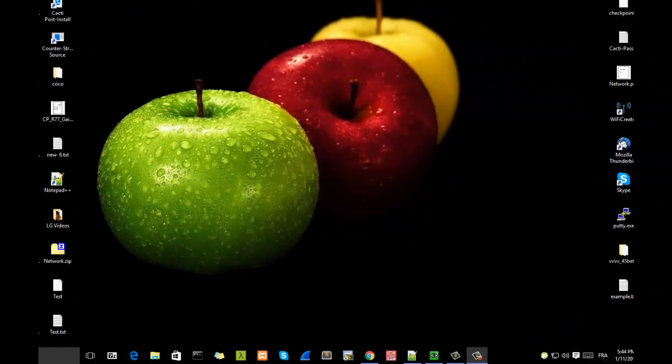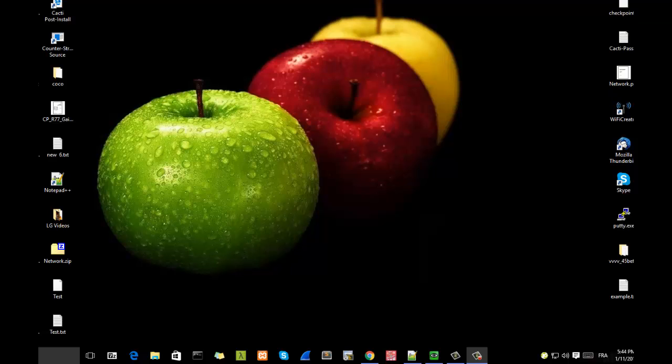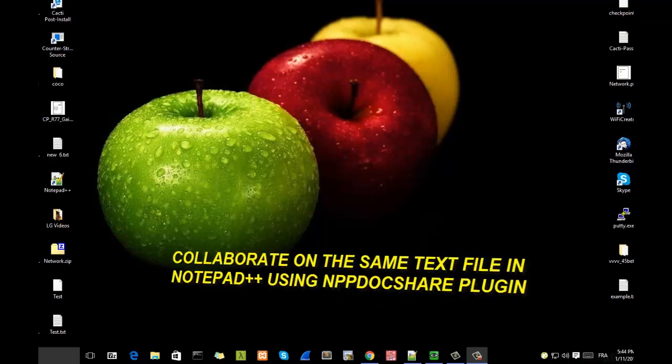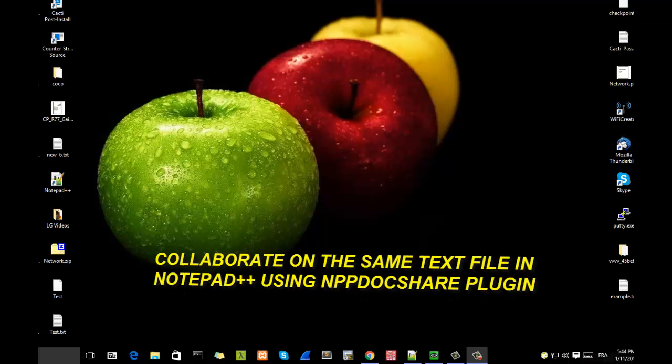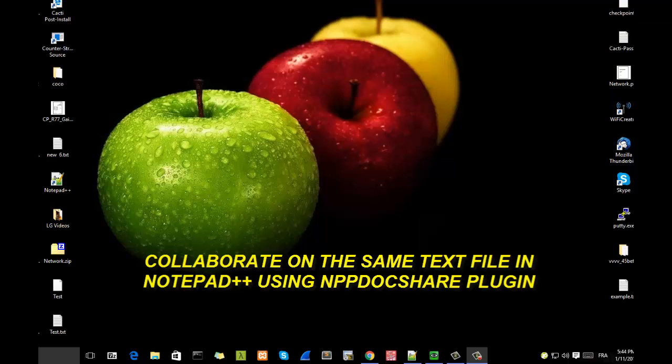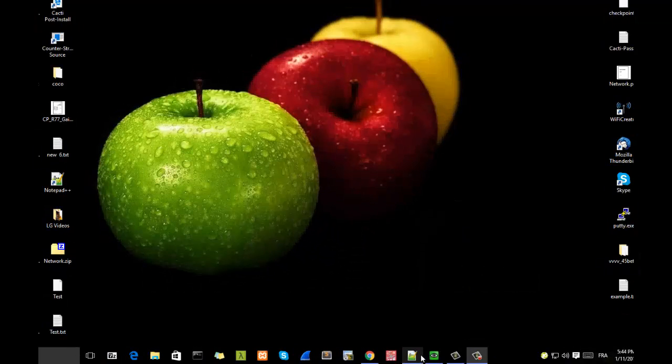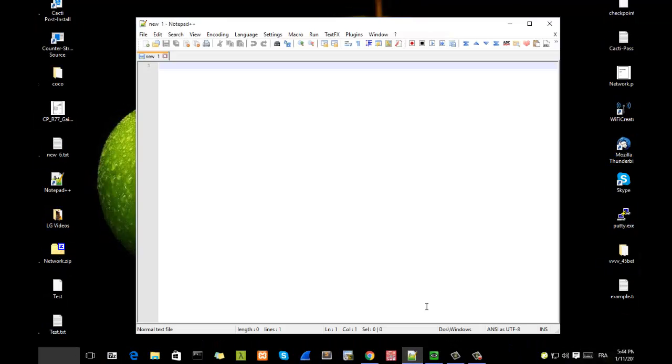Hello YouTube and welcome to another tutorial. Today I'm going to show you how you can work in the same document in real time with your friends or your colleagues. So are you ready? Let's get started.